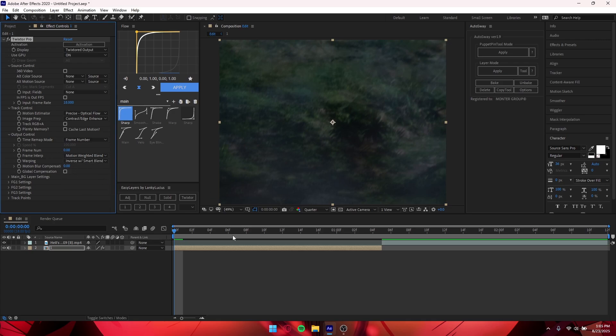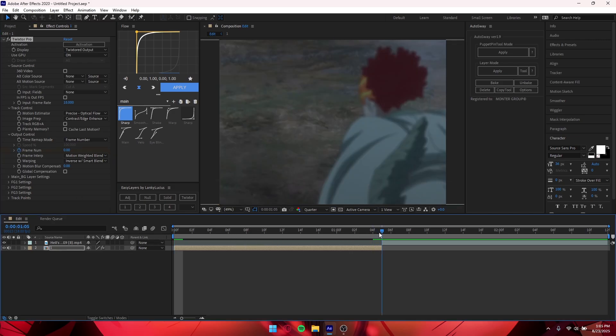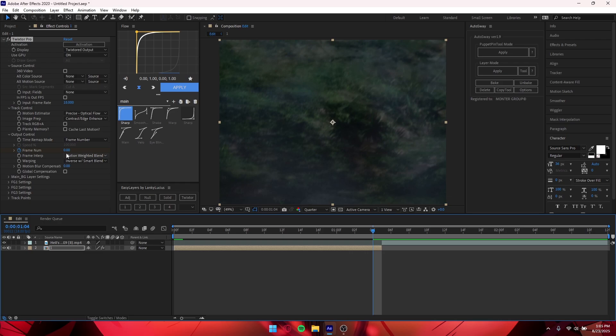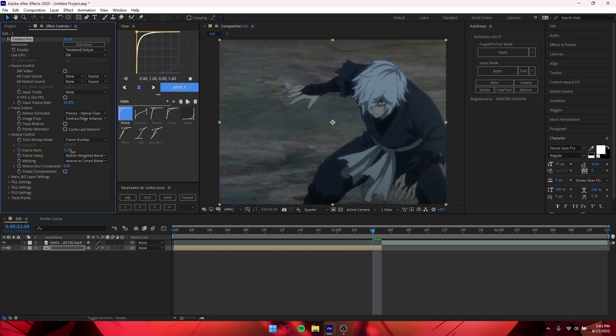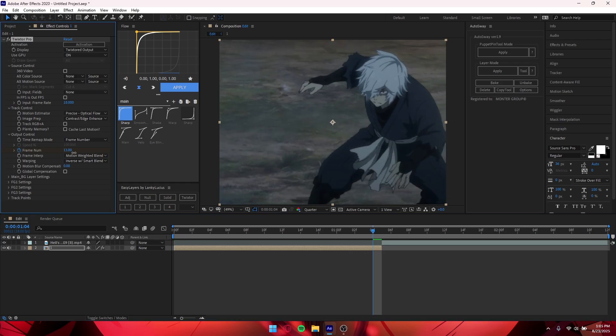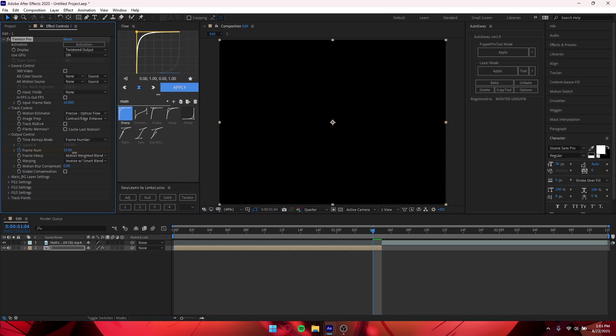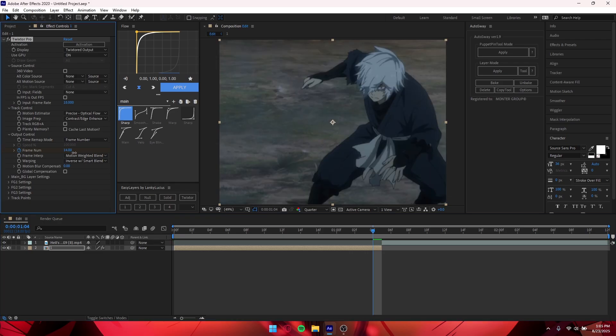And then you want to keyframe your frame number. Then you want to go to the end of the clip and hold Ctrl and drag to the right until your screen turns black. Once your screen turns black, you want to go back a few frames until you find where it actually ends.